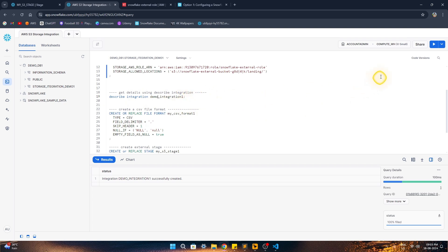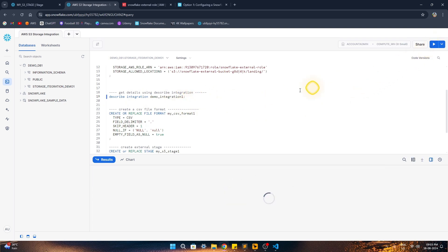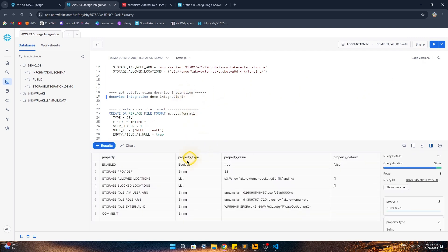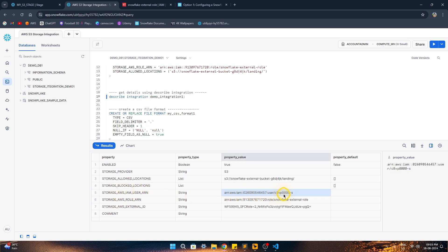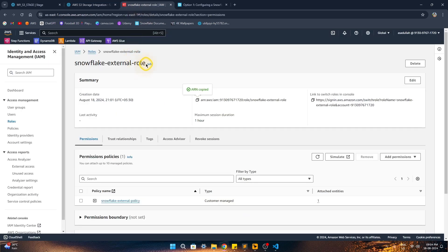Now we run DESCRIBE INTEGRATION on the storage integration we just created. Among all the returned parameters, we're most interested in two: STORAGE_AWS_EXTERNAL_ID and STORAGE_AWS_IAM_USER_ARN. Snowflake has created a user for us, and we need to link these into our AWS role to establish the connection. Let's copy the user ARN first.